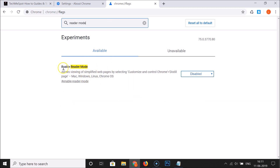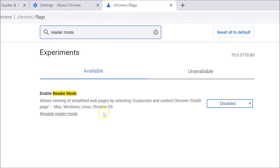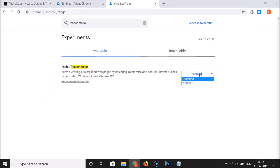You can see we have the 'Enable Reader Mode' flag here. Currently it's set to Disabled. The description says it allows viewing of simplified web pages by selecting Customize and Control Chrome and then Distill Page. It's available for Mac, Windows, Linux, and Chrome OS.